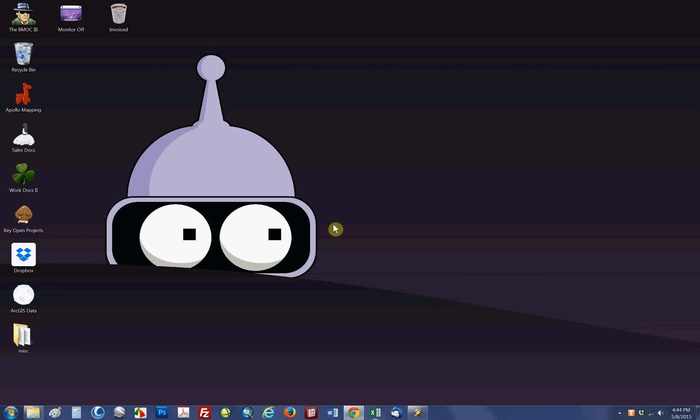Hi everybody, thanks for watching the shortest video potentially to have ever accompanied one of my geospatial tips of the month. Welcome also to my desktop, my Bender themed desktop.